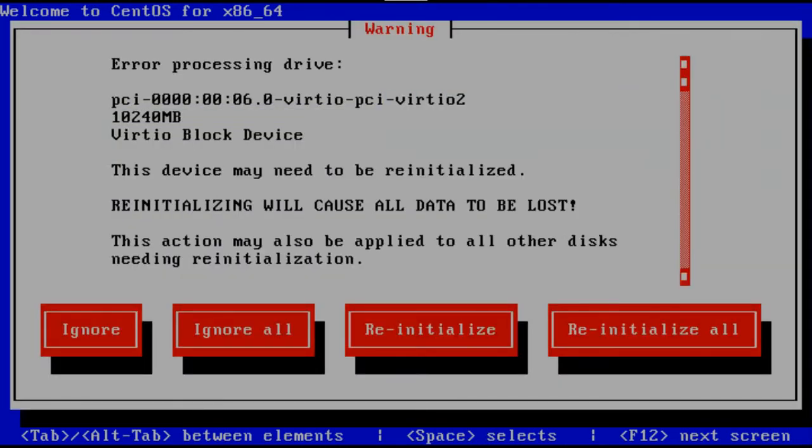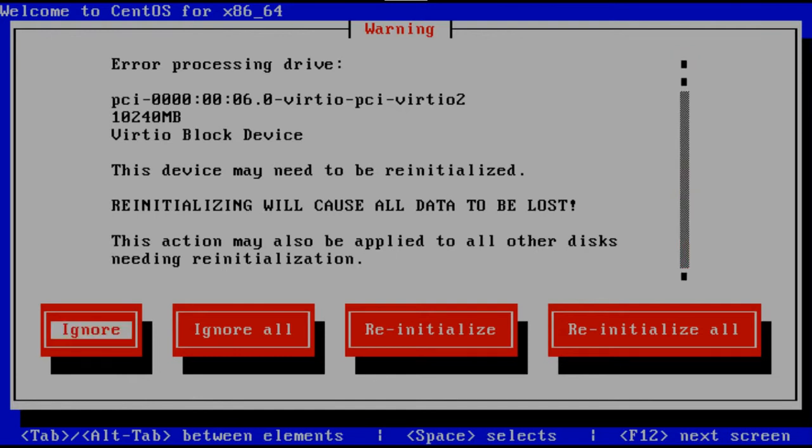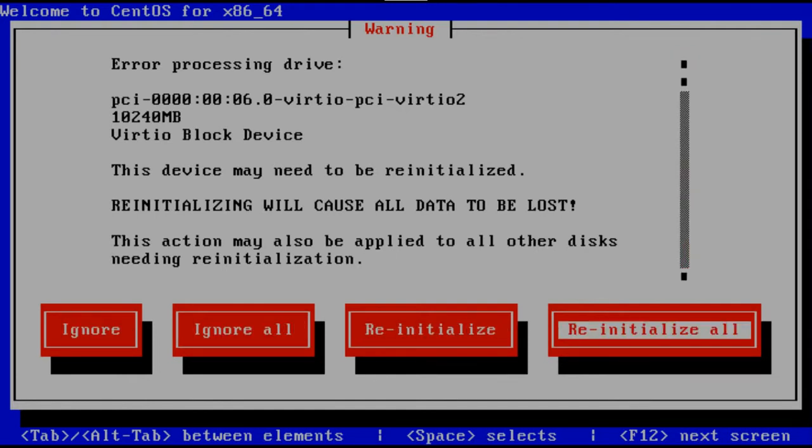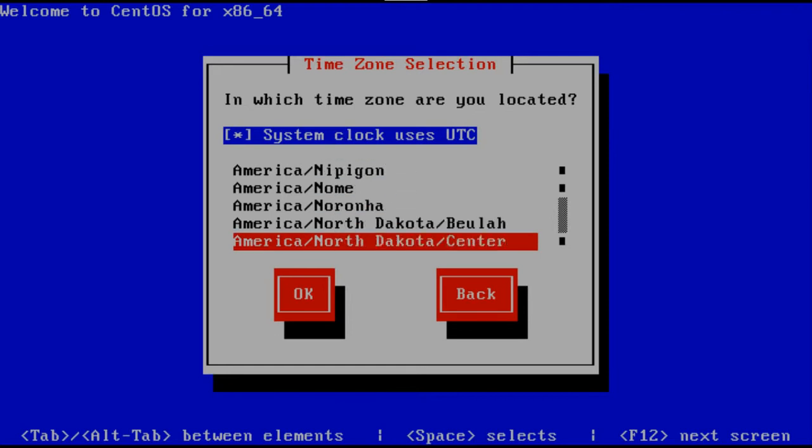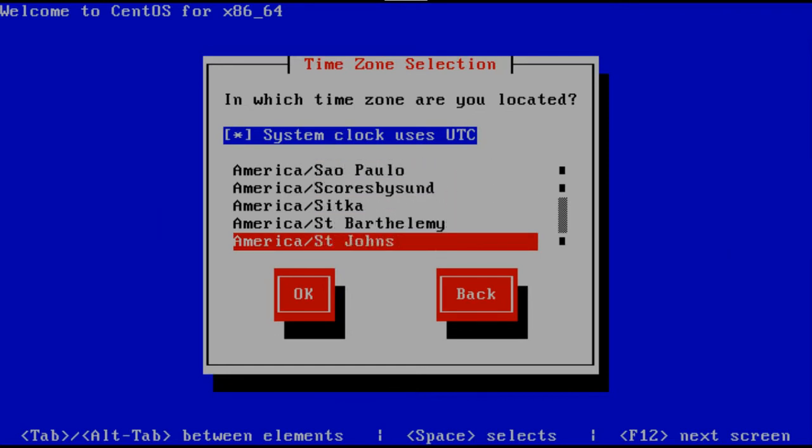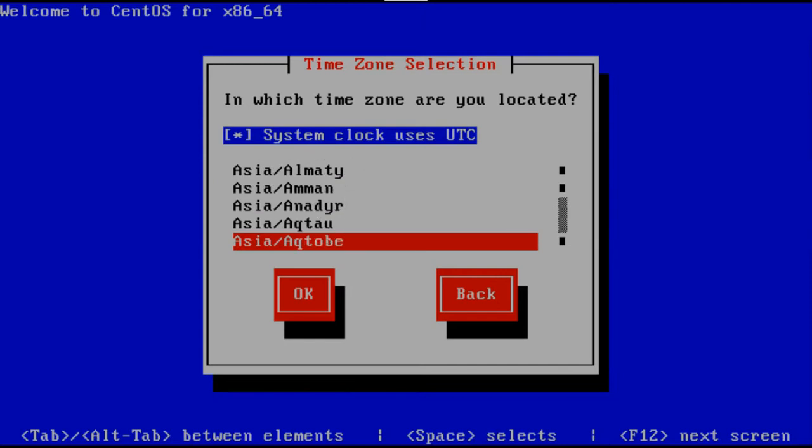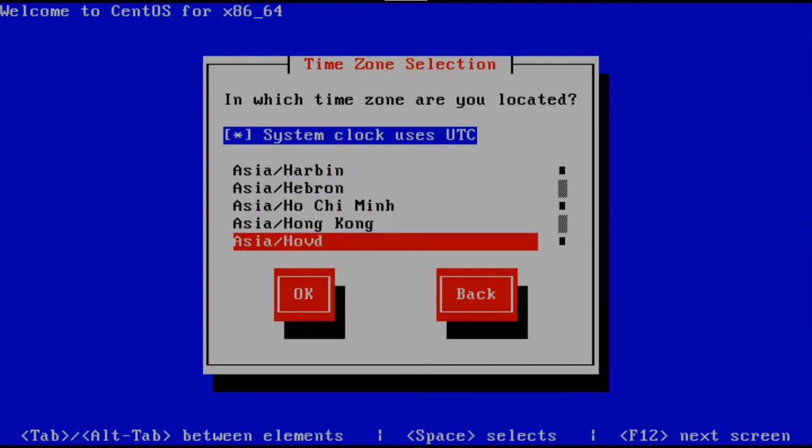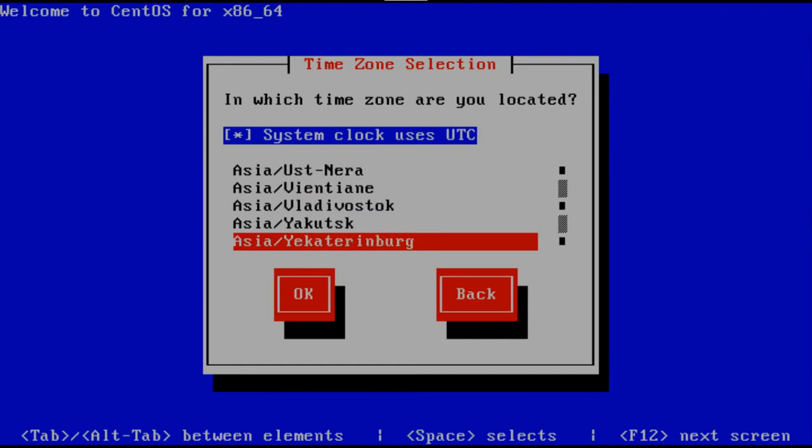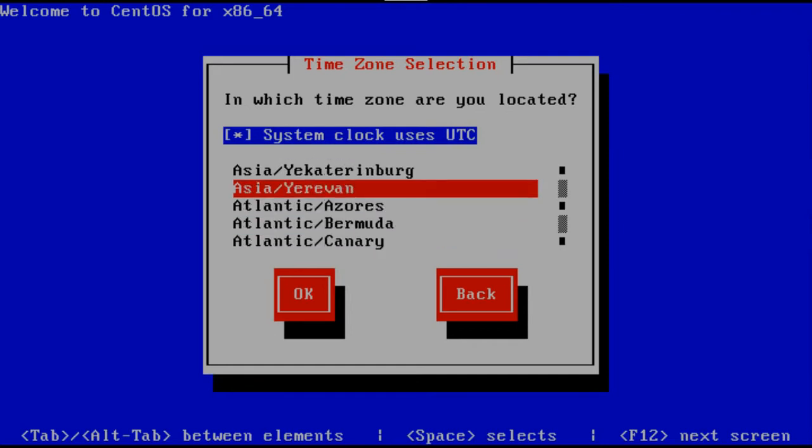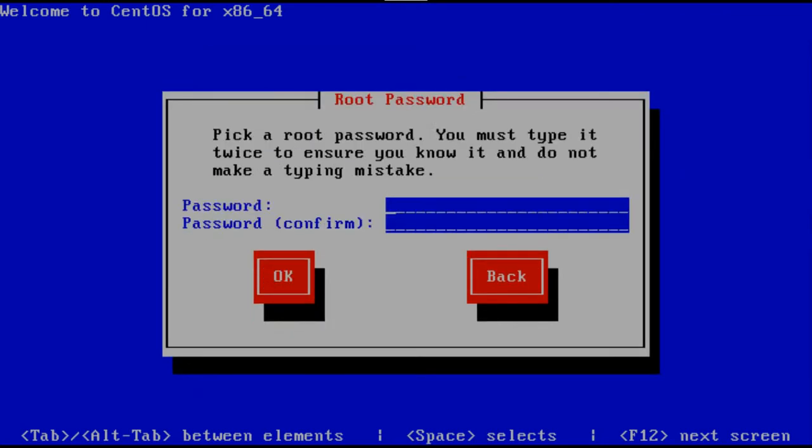Error processing drive, will do a block device, the device may need to be reinitialized. We are not in America, we are in Asia, Yerevan. Actually Yerevan is in Europe, but Red Hat does not think so. Pick a root password, you must type it twice. Let's type it. Okay.